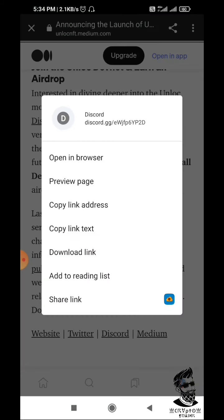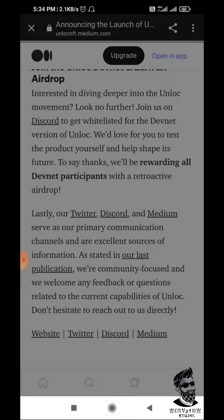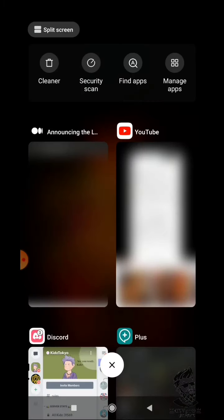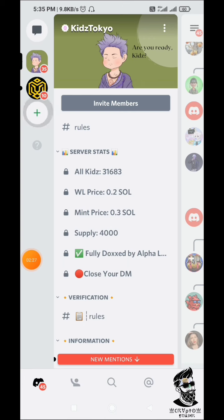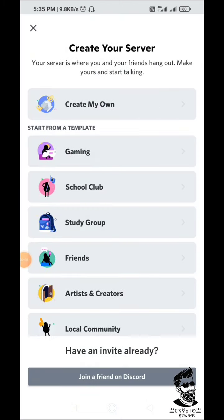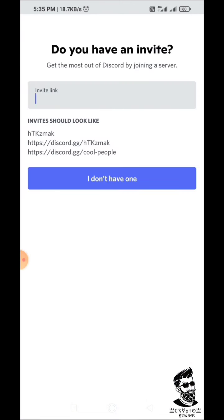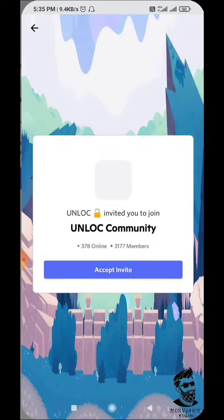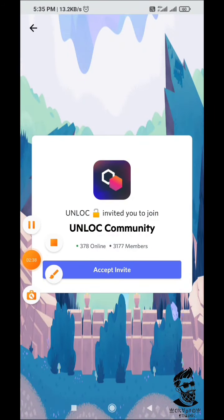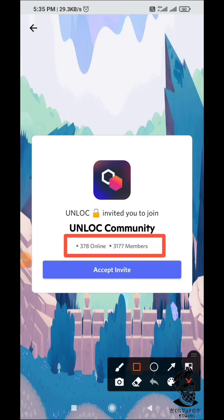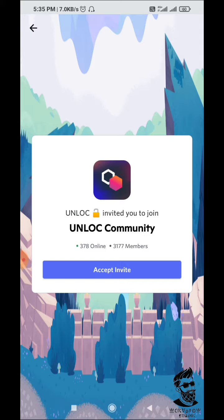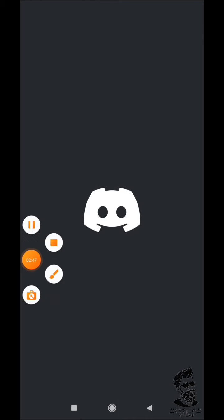I will show you the Discord channel, I will show you the description, I will show you the link. Then you will come to the link, you will join the link, you will click on the link, then you will open the Discord. You will go here — they are in the Discord medium. If you can go here, you can click on the link to join.